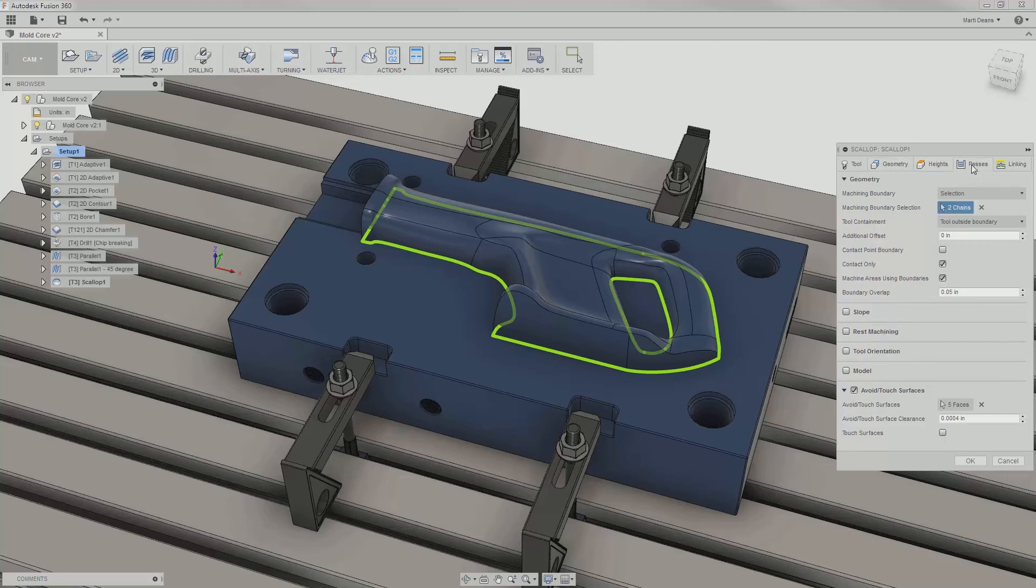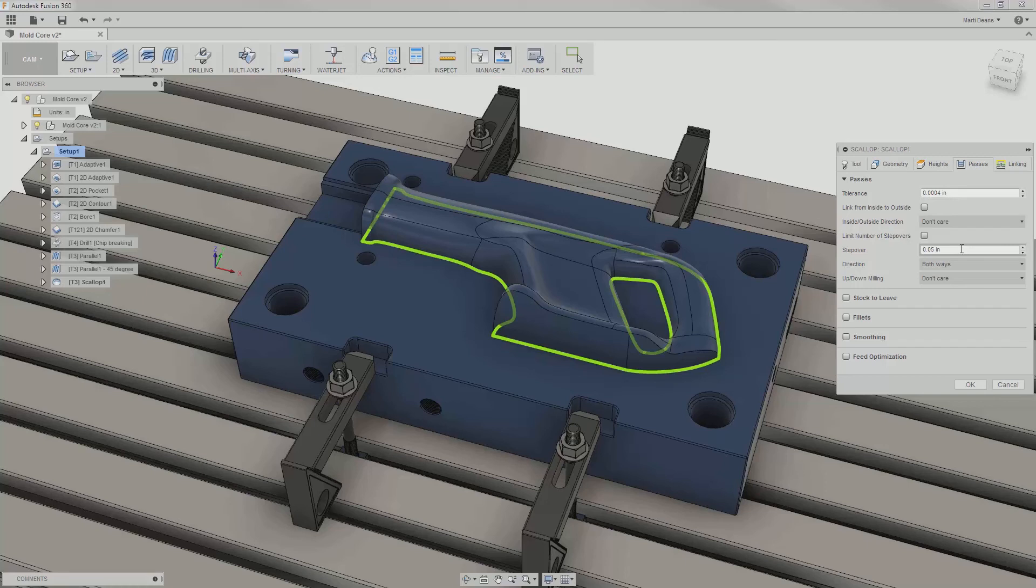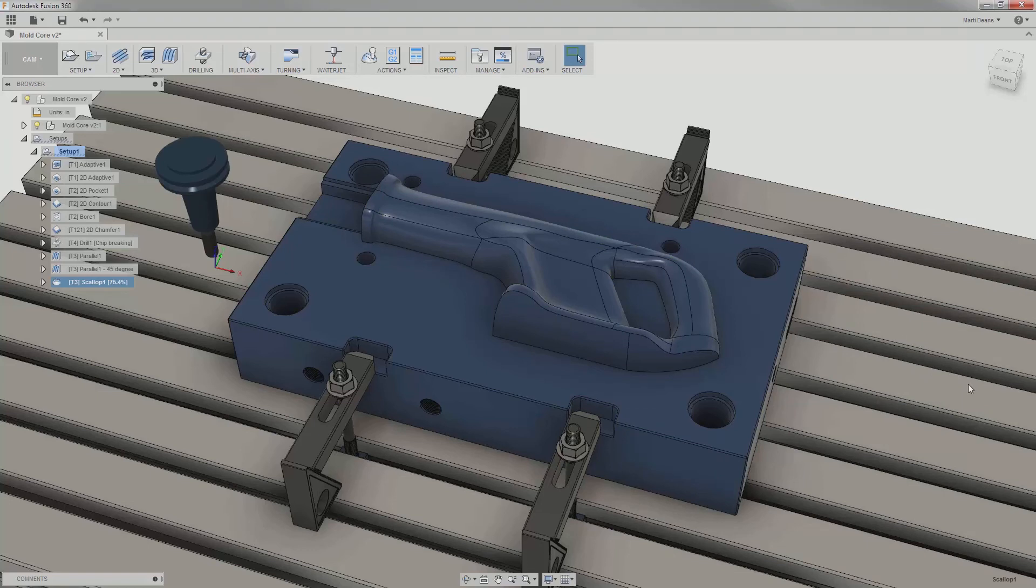The passes tab looks fairly different in scallop than it did in parallel, so the only parameter that carried over was the stepover size. I'm okay with all the defaults for the remaining parameters, so I'll hit OK to generate the scallop.